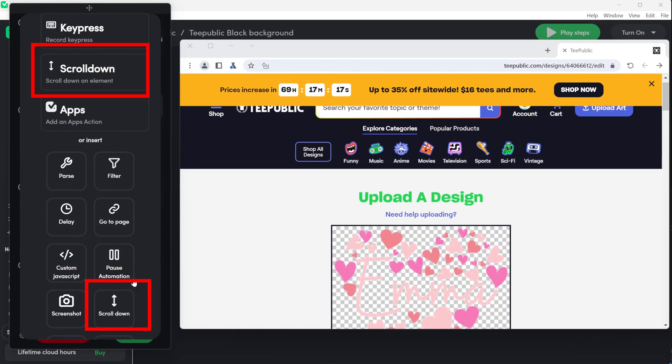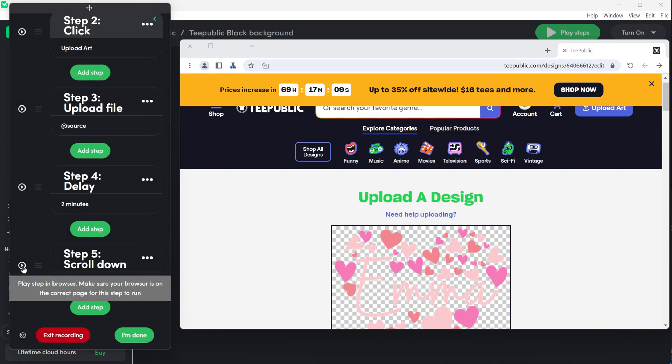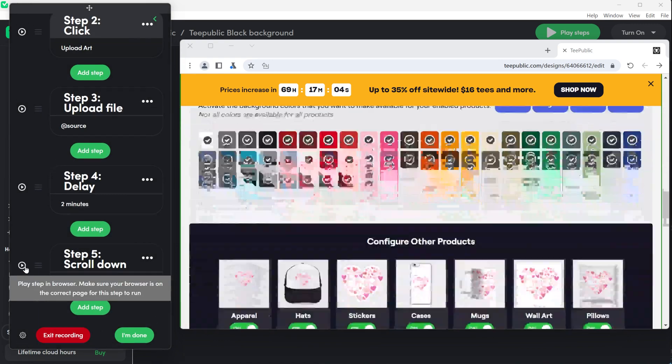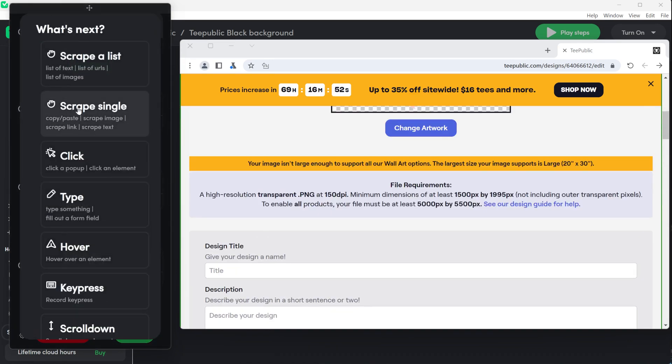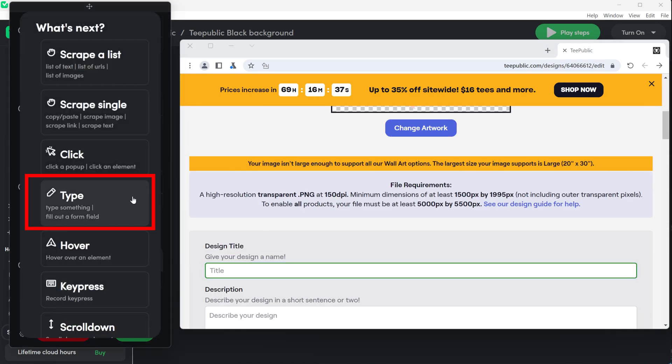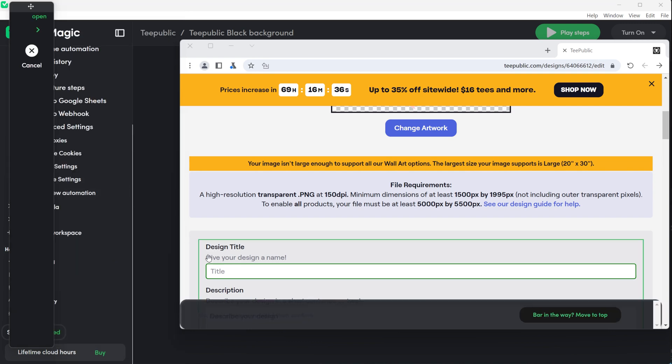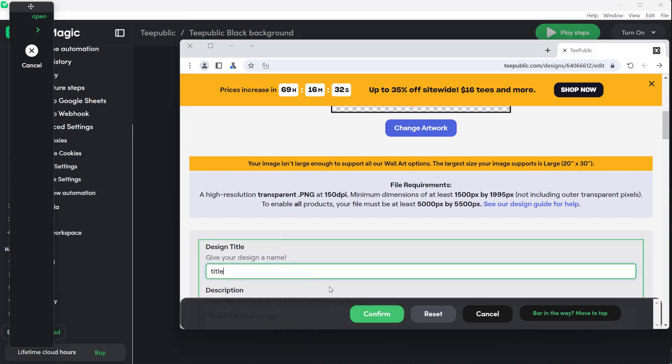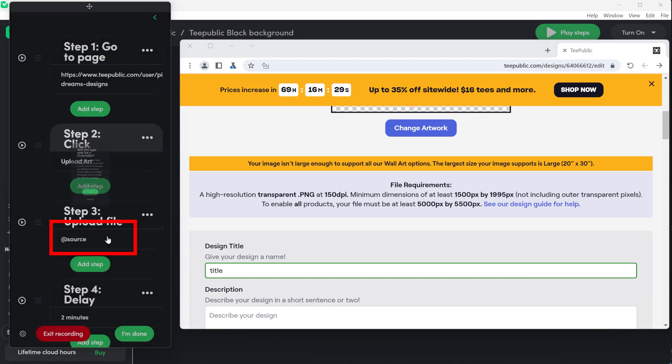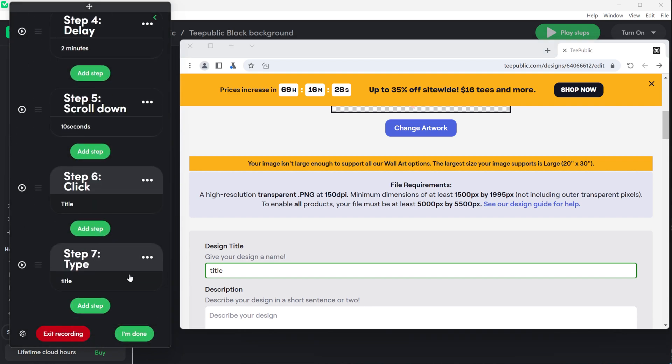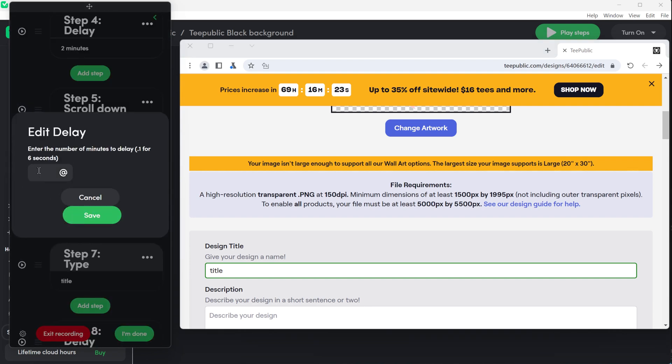Next, add a scroll down option. This is important because you want the entire page to load. Scroll for five seconds, which is enough. Now click on the title so it will start writing. Choose type to type the product title which we will create later. Write something and confirm. Click yes on the variable because it will be different text for each design and we're going to change it later.